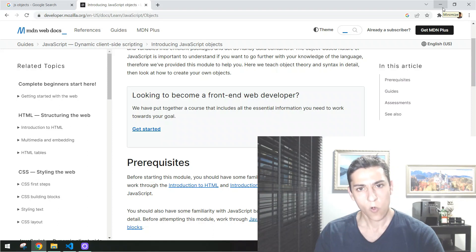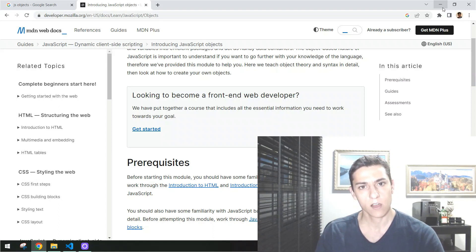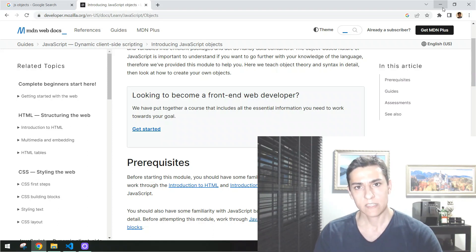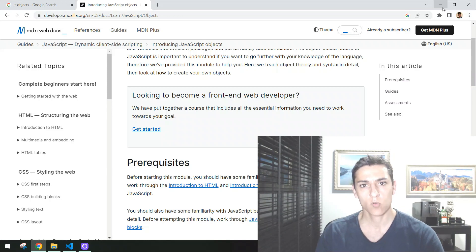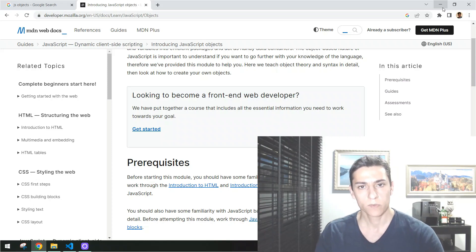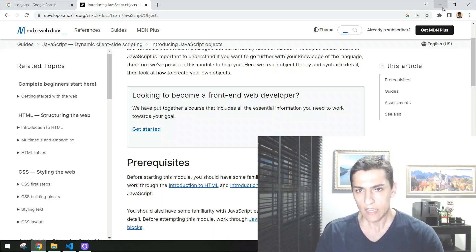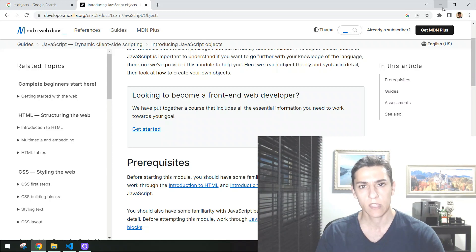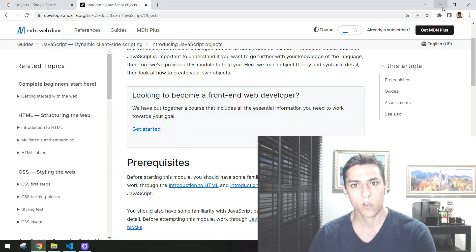Hope you have understood how JavaScript works with objects. What do you think — is it more complicated or more simple than standard object-oriented programming languages such as Java or C#? If you have any doubts, suggestions, or contributions, please write them in the comments. Thank you for watching.